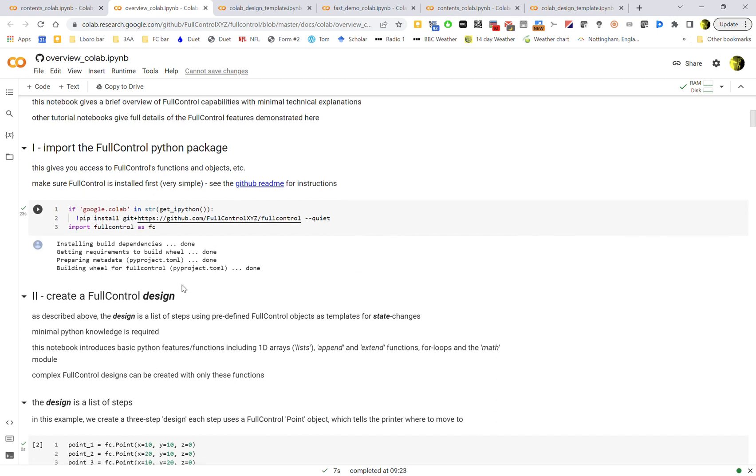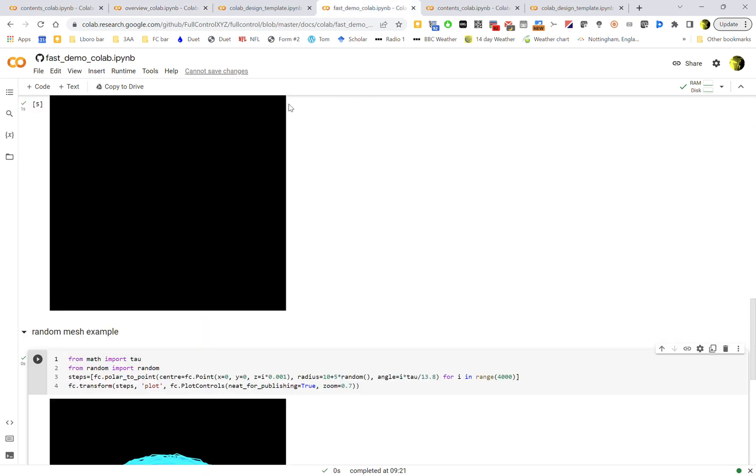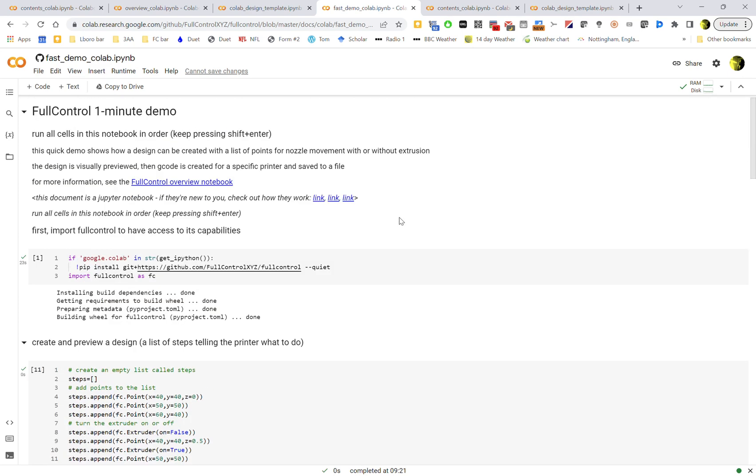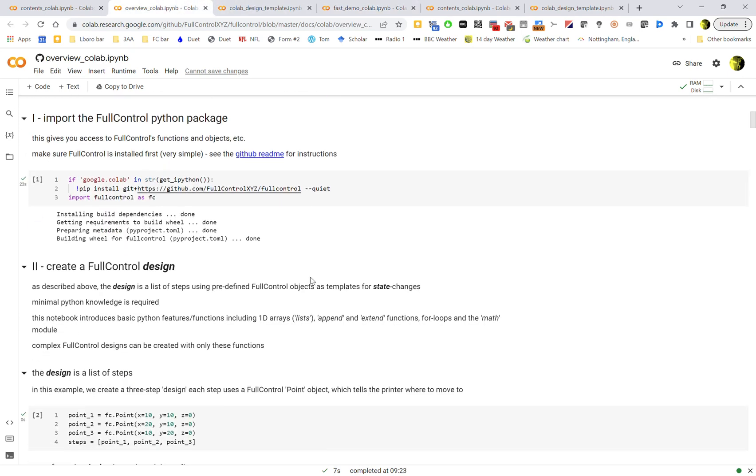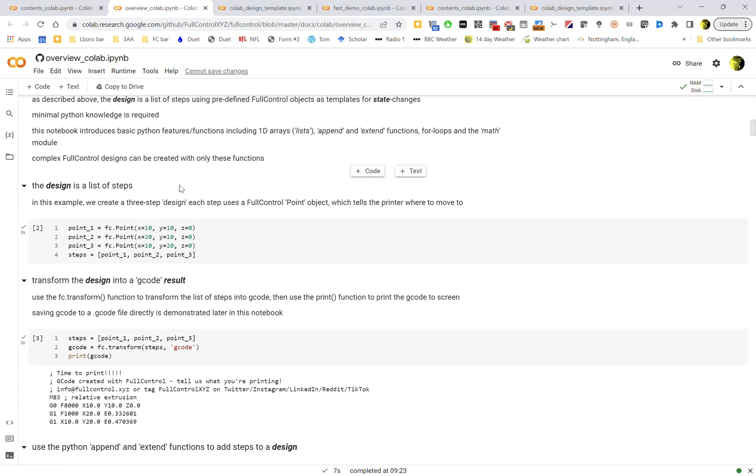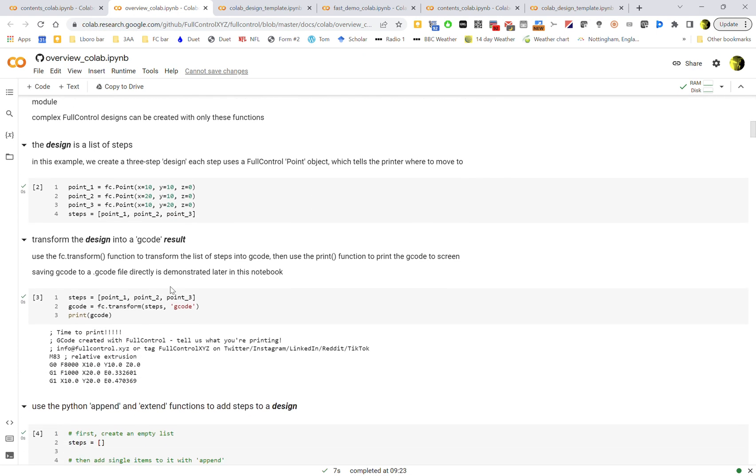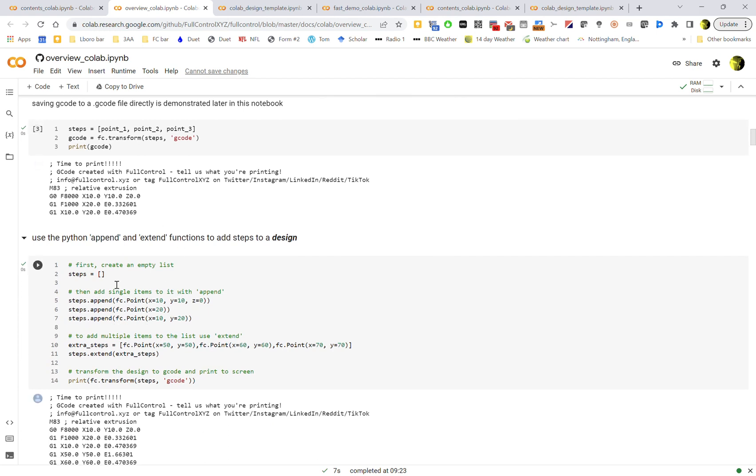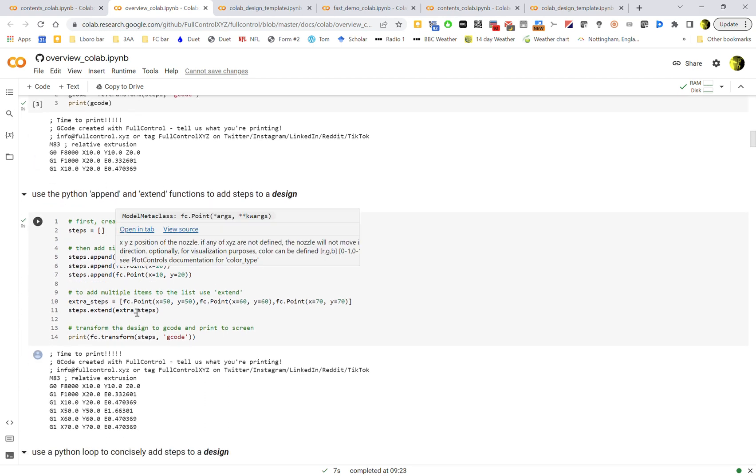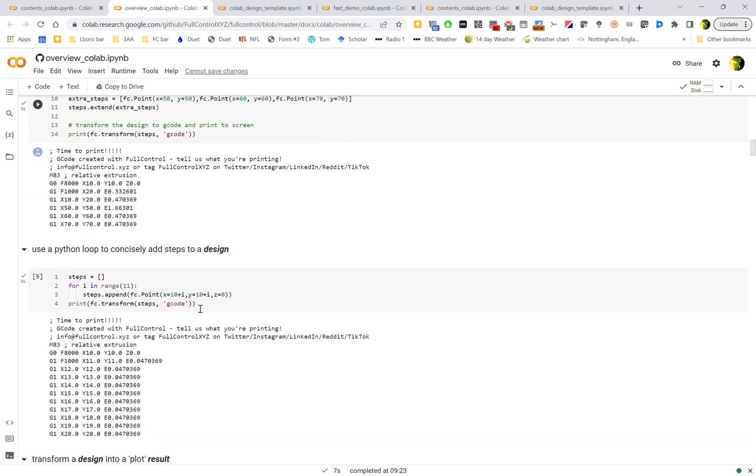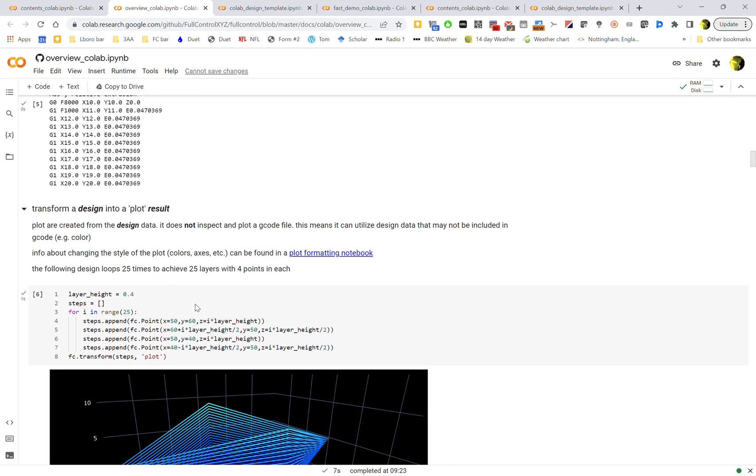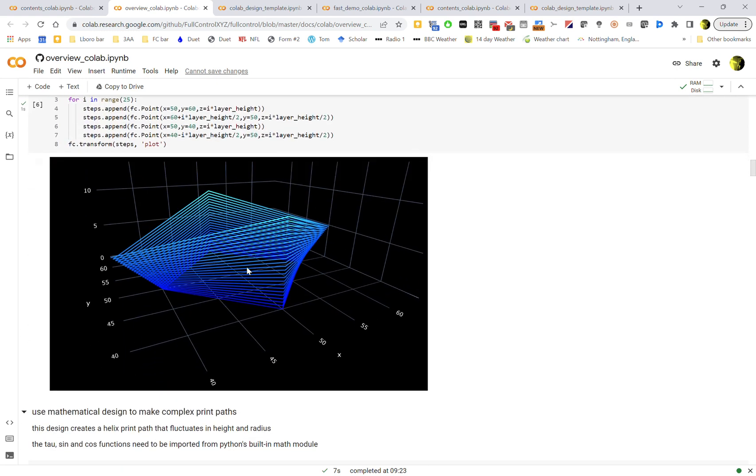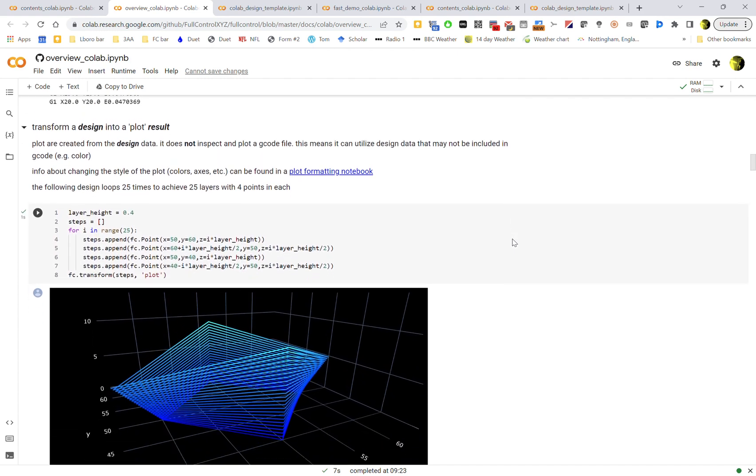So that's kind of an overview of why we've done things the way we have. And then this notebook goes through all the stuff that you have to do to create a design, kind of like the fast demo one that we showed earlier but just in much more detail. So it gives an example and some more detail about what a design is, creating steps, a couple of tips of how you might use Python to create that list of steps in your design.